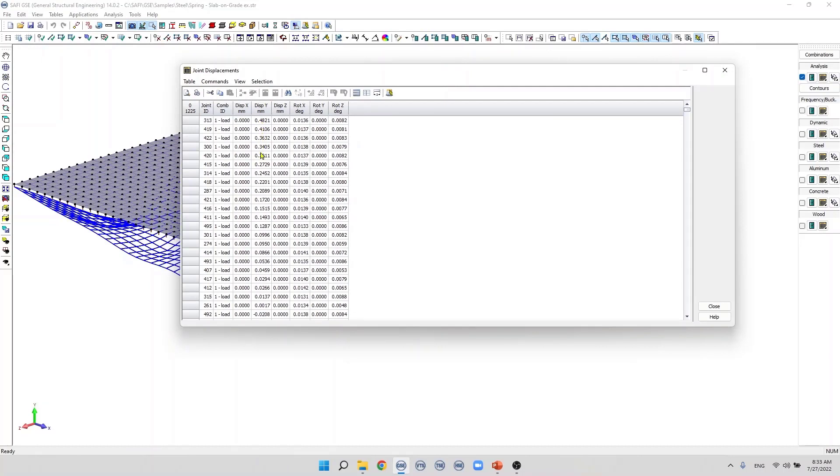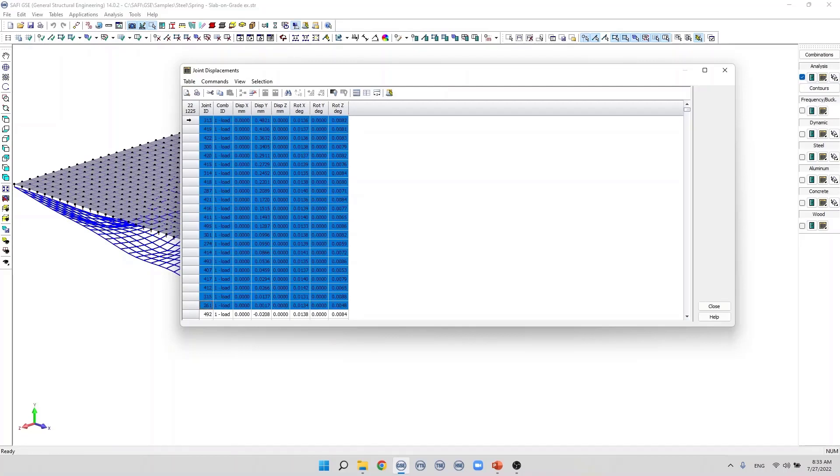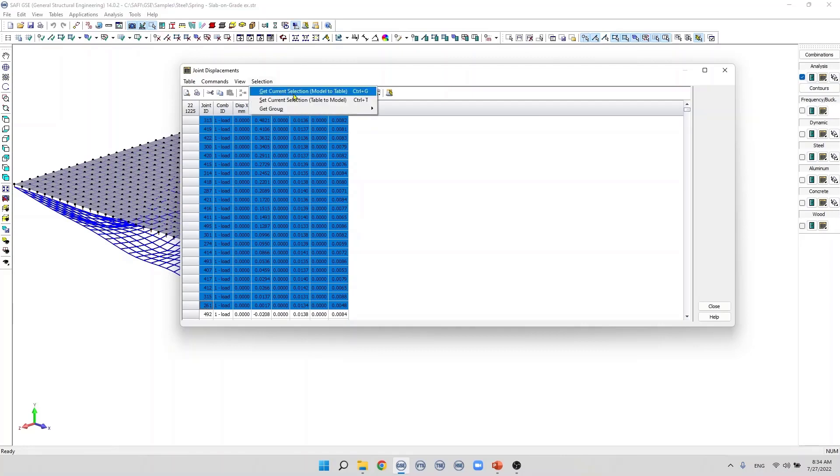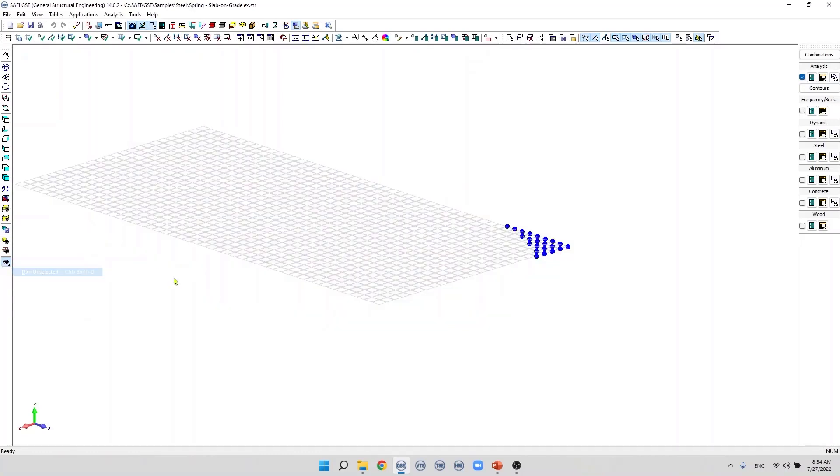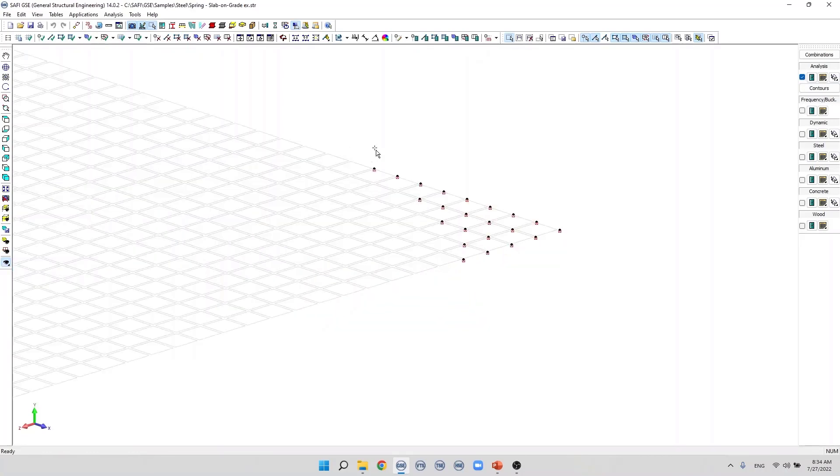I'm going to select these joints with a positive y displacement and I'm going to display them on the model. Now I will dim the unselected joints and we can see all these joints with a positive y displacement. The spring is activated.